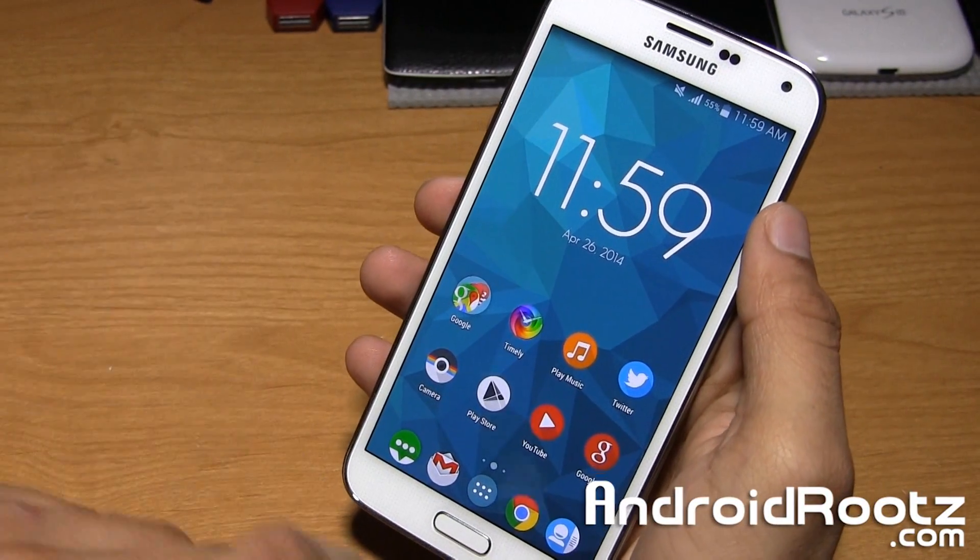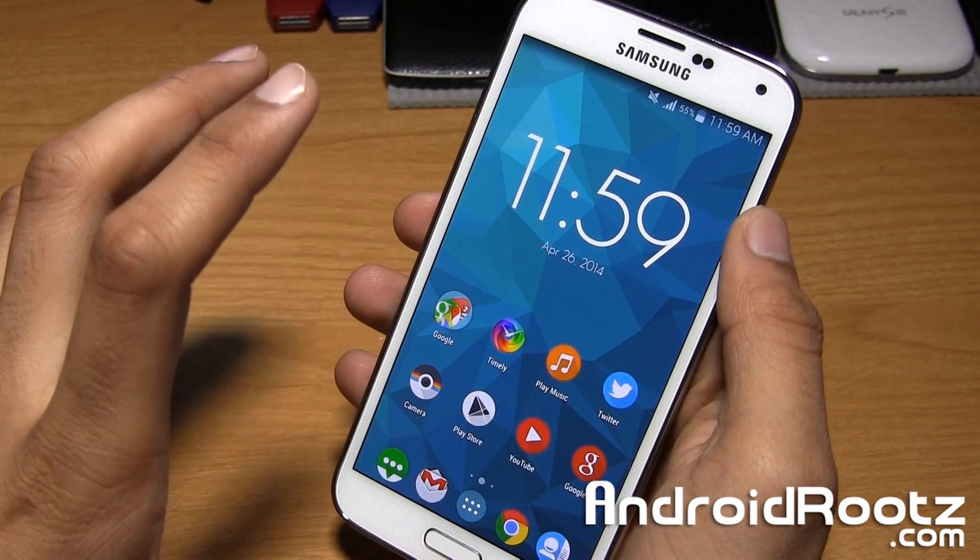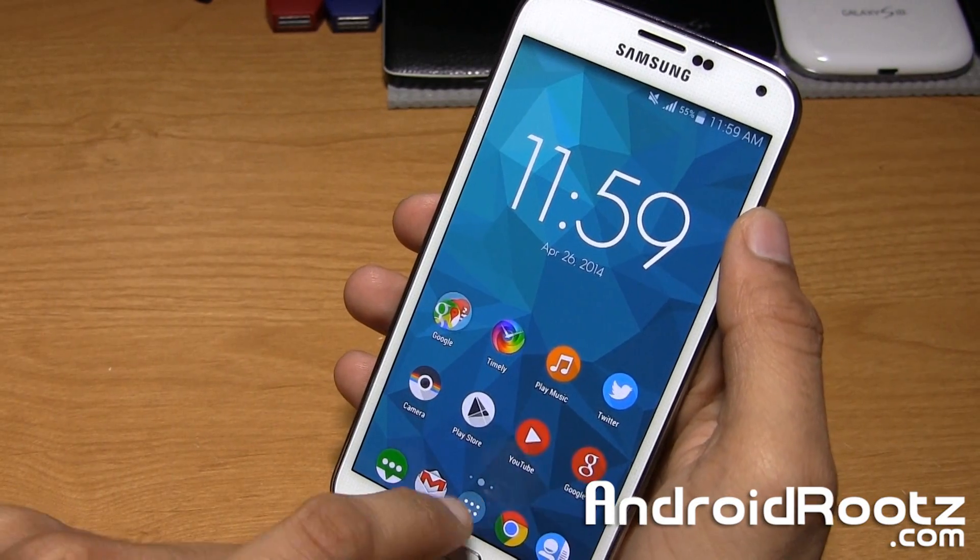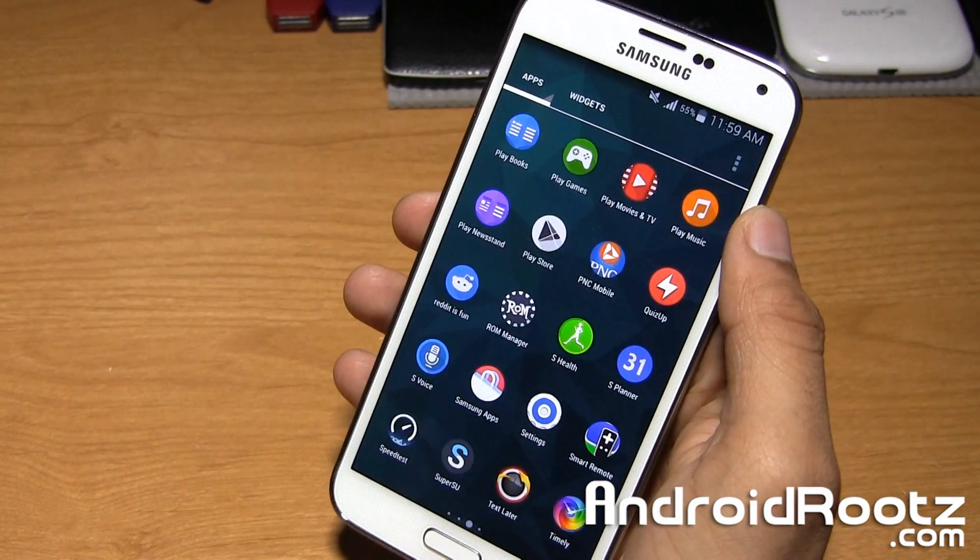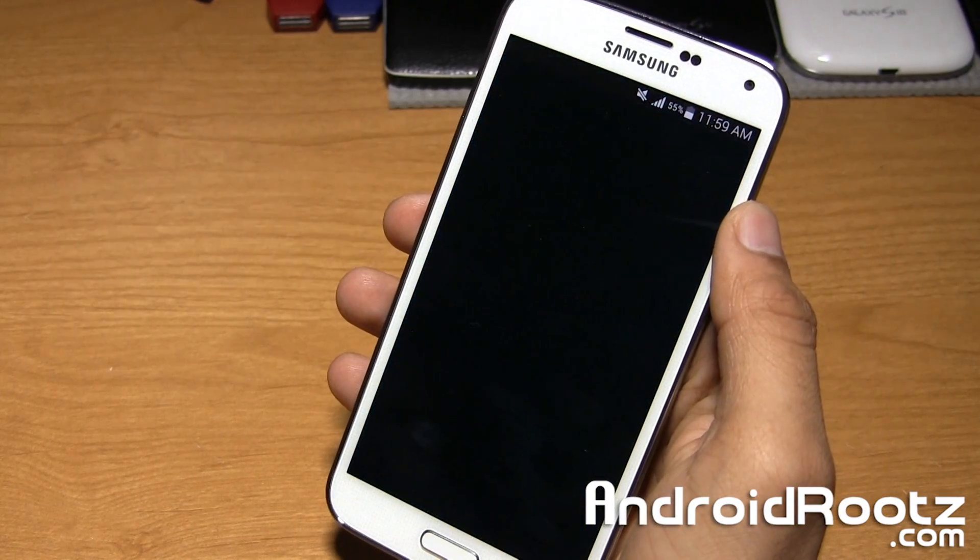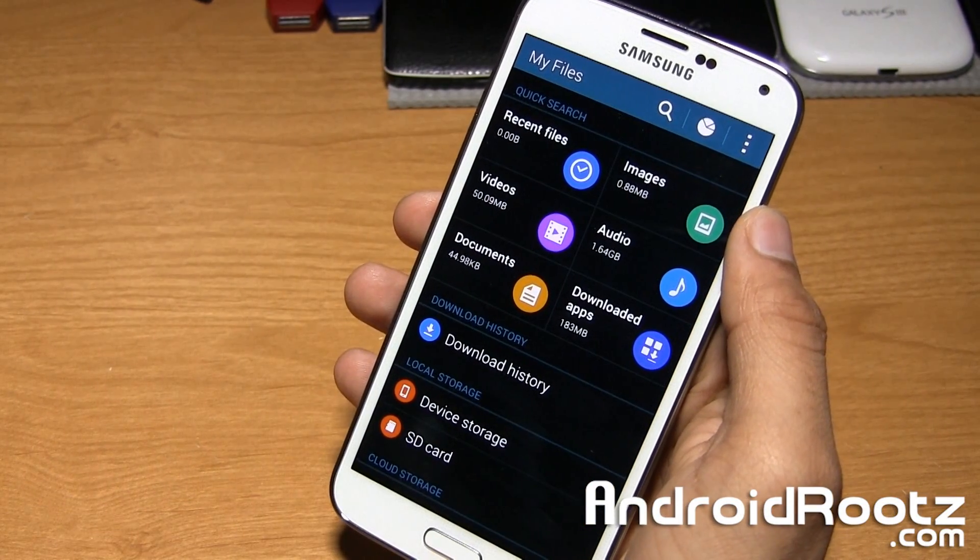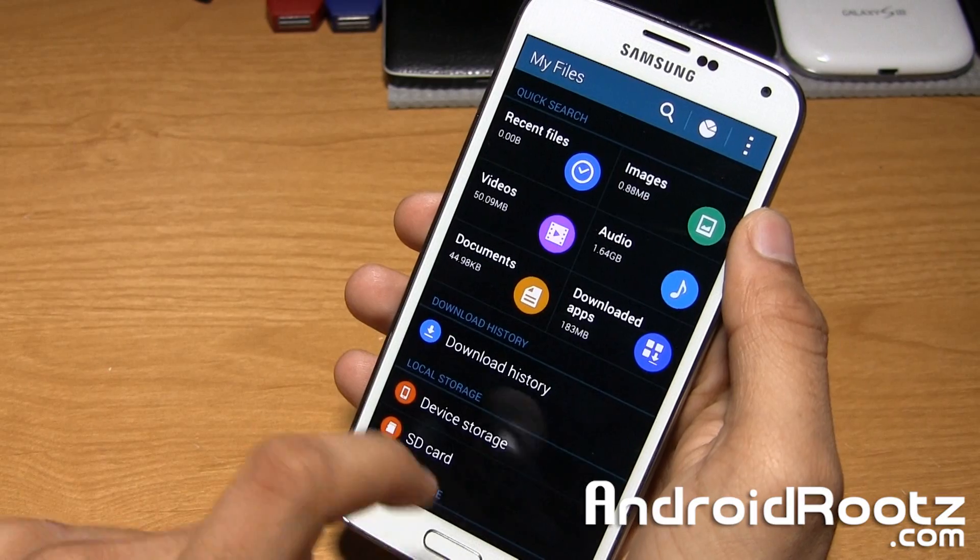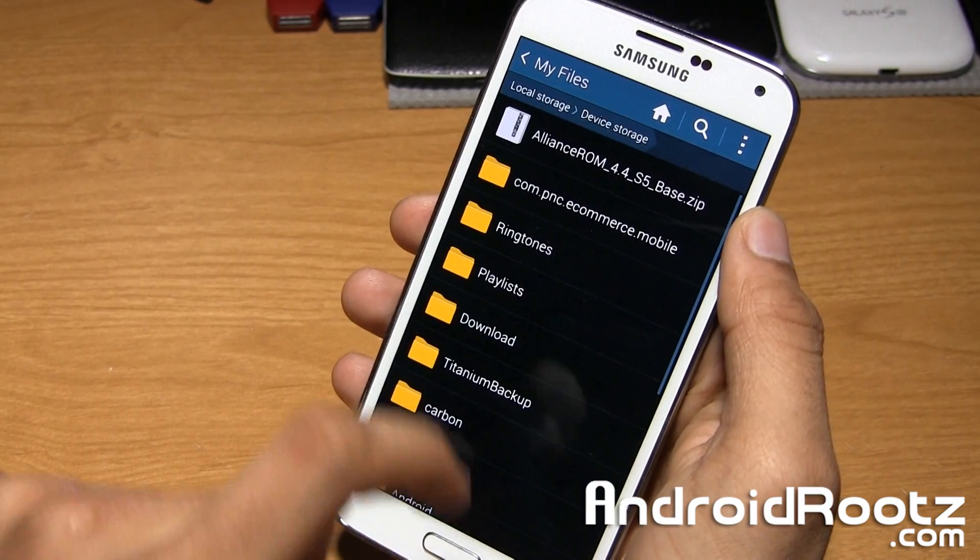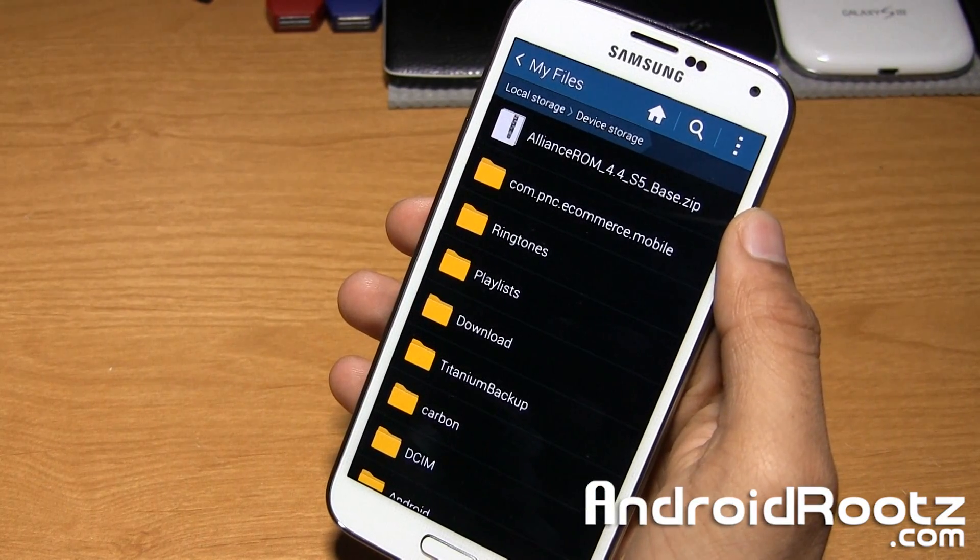So here it is. Once you guys are rooted, you need to go ahead and transfer a custom ROM. I'm going to open up my file manager. Let's go to My Files. I'm going to tap on Device Storage, which is also known as Internal Storage right here. And as you can see, we have my custom ROM right here.